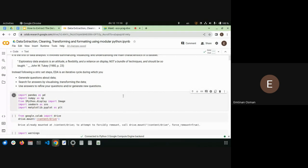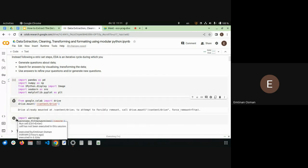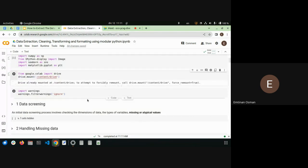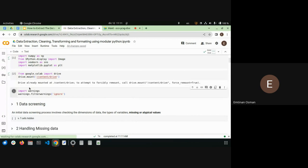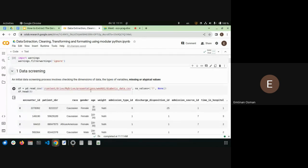Here I'm importing the modules I'll use: pandas, numpy, seaborn, and matplotlib — the latter two for plotting and visualization. The example data I'm using is not the challenge data; it's just a sample dataset for demonstration.